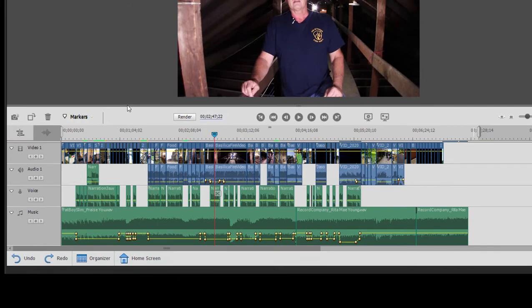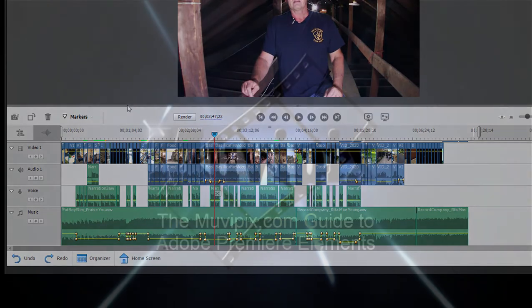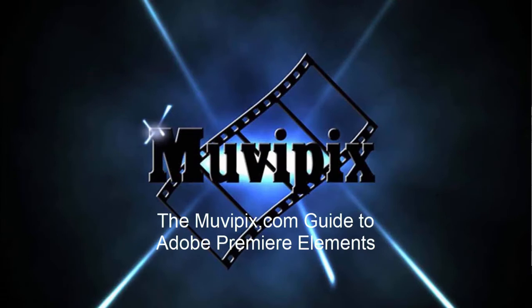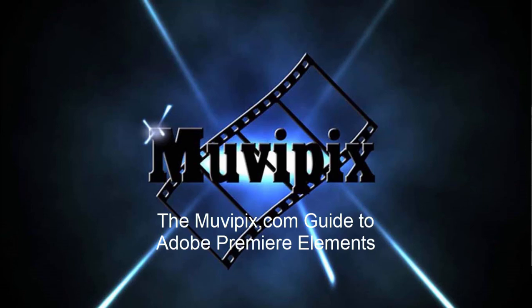That's the work area bar, and that's how you output a segment of your movie. Now, if you want to know more about this program, check out the many tips and tutorials we have at MoviePix.com. When you want to know every single thing there is to know about Premiere Elements, be sure and check out the MoviePix.com guide to Adobe Premiere Elements. It's available on Amazon.com. And I wrote the book. Hope to see you at MoviePix. I'm Steve Grisetti. Take care.